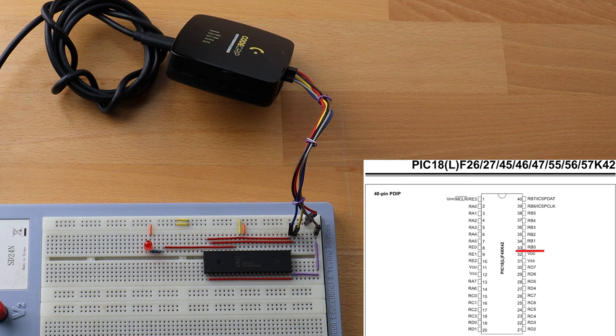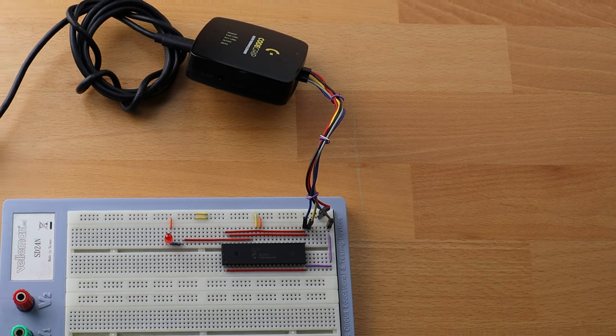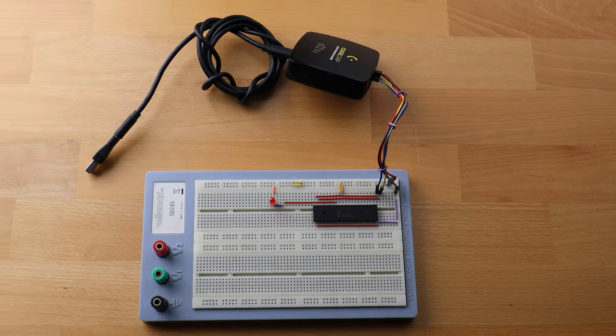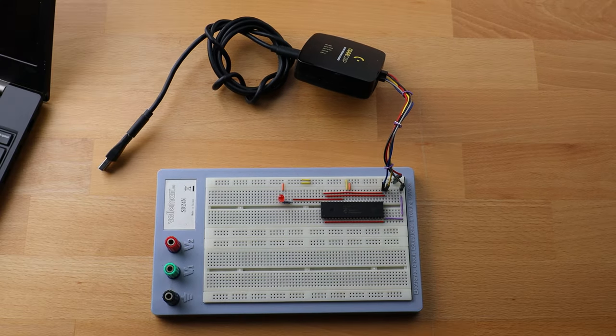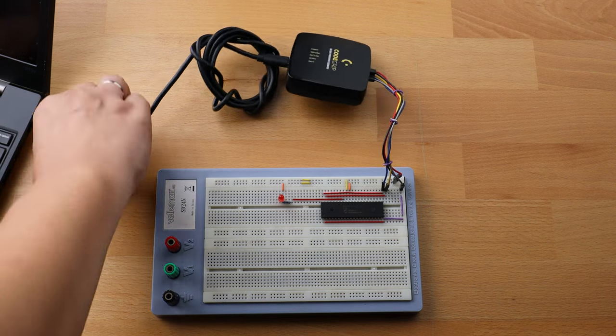This pin, PB0, will drive light emitting diode on and off. Okay, everything is set up and connected. Let's power it up.